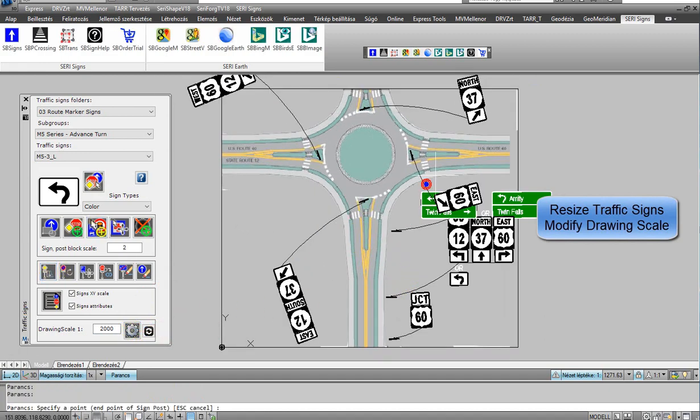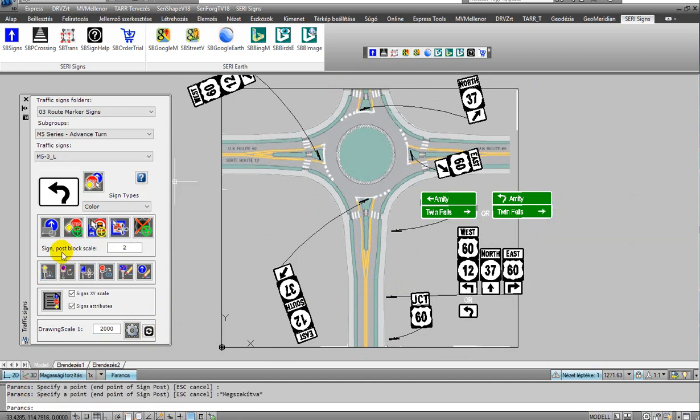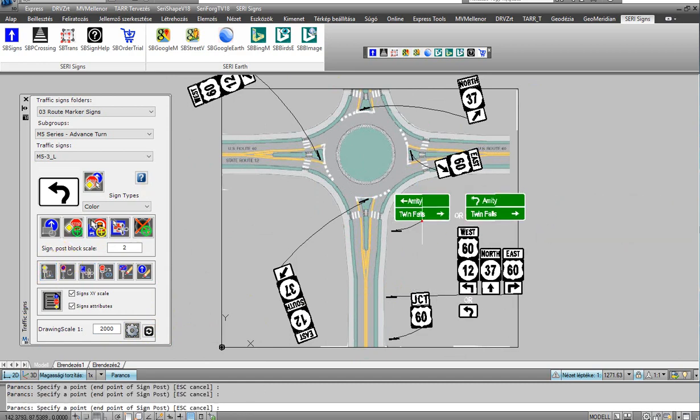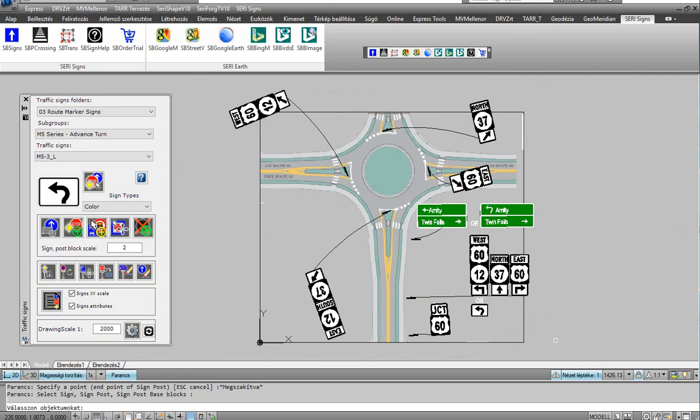You only have to modify the drawing scale in the text box. You can easily modify traffic signs. If you stretch, move, rotate, copy, or delete, the blocks are working together.